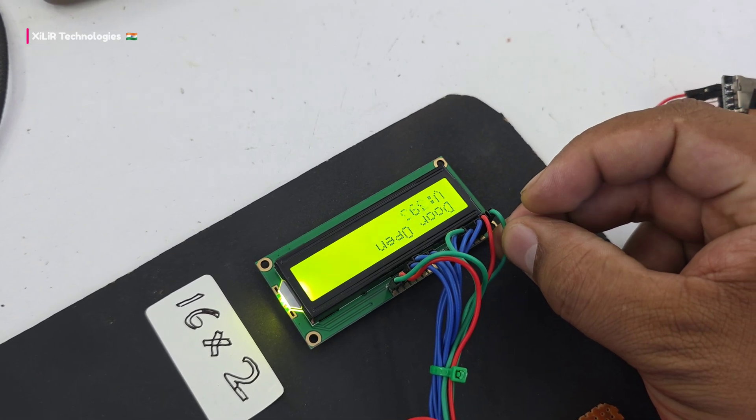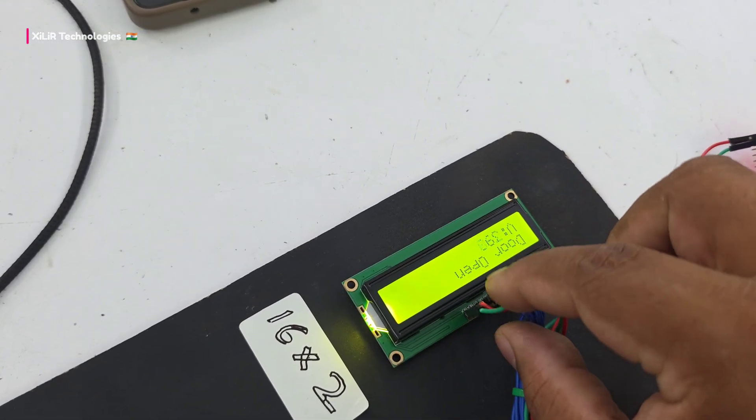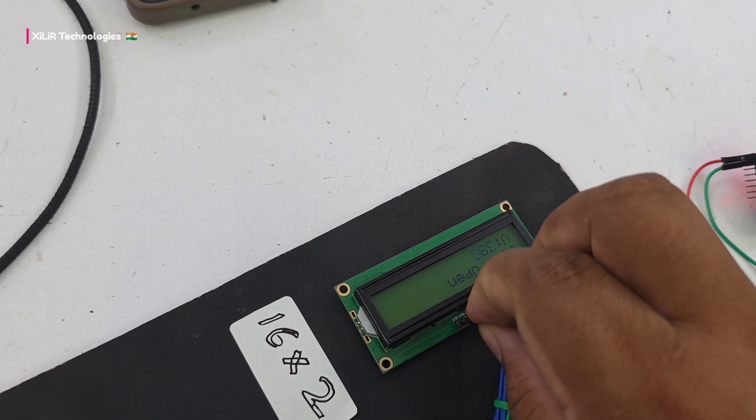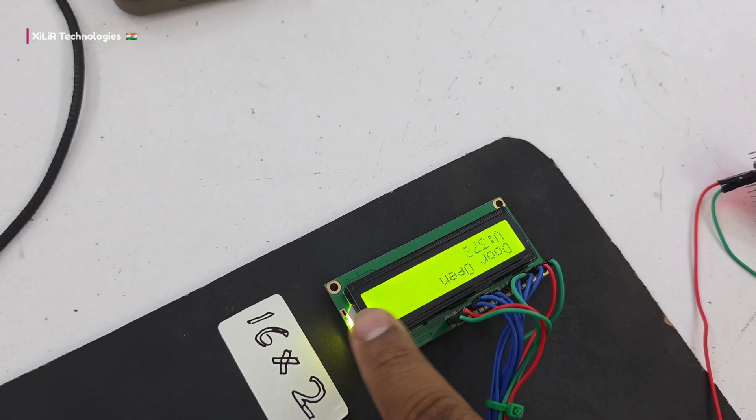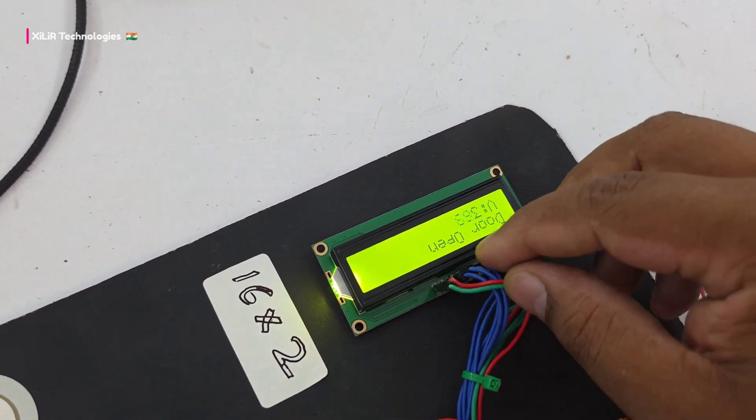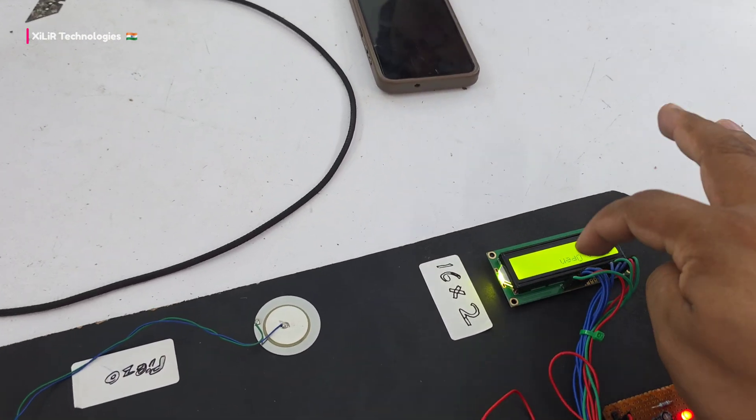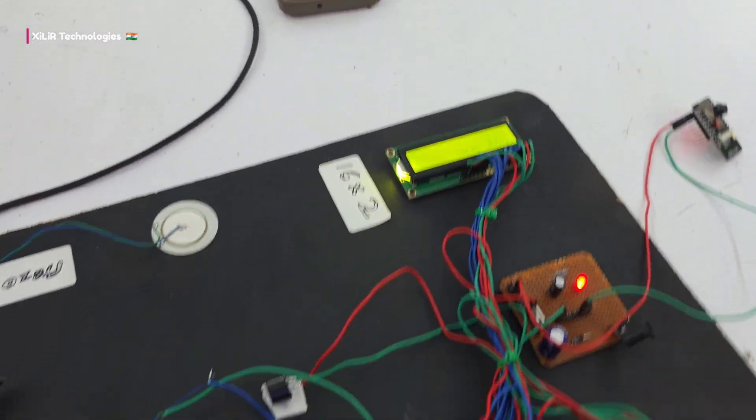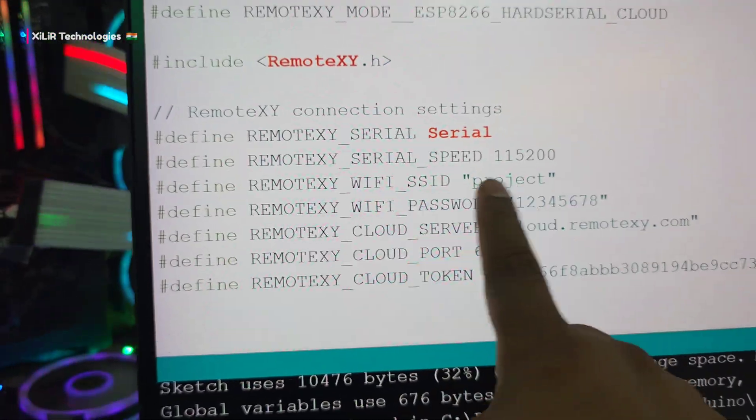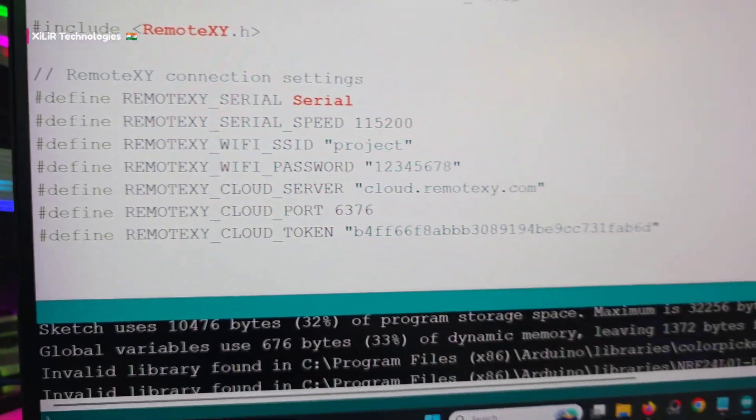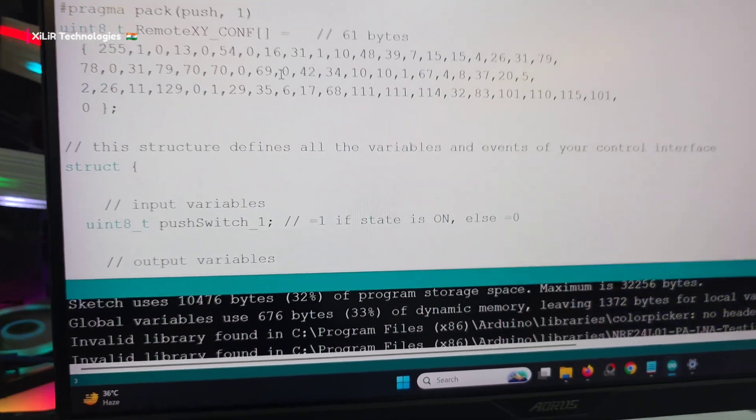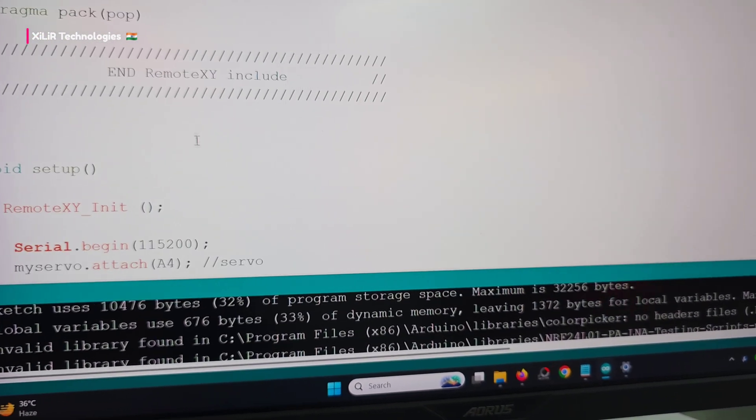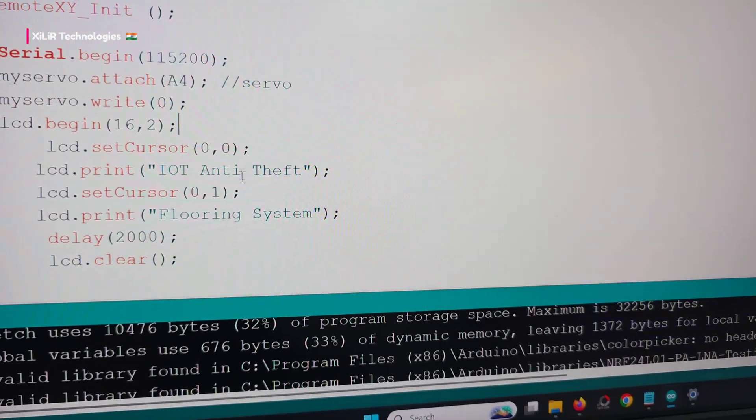This space will be empty - in between we're only using 4-bit mode with pins 9, 10, 11, 12 to write things. Then we have the password you can change. This is the cloud token, and there are variables for the RemoteXY app. The servo motor is connected to A4.